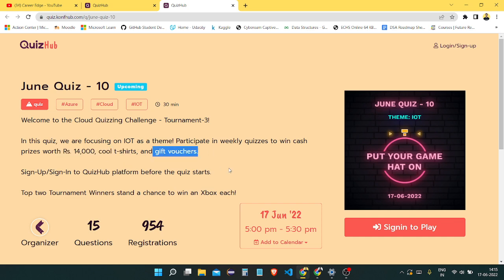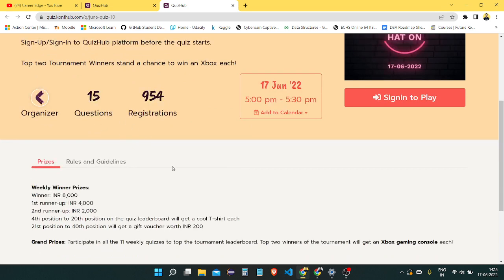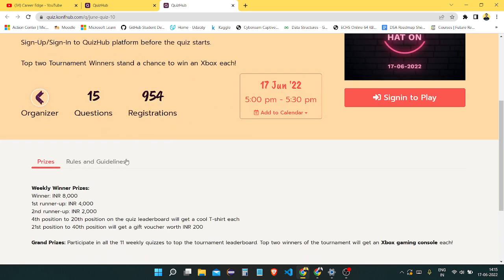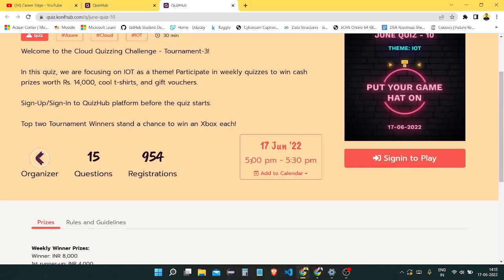Here you can see total 40,000 rupees prizes are there, cool t-shirts, gift vouchers, and all the things I already mentioned. This will start at 5 p.m. and till 5:30 p.m., this quiz will last.